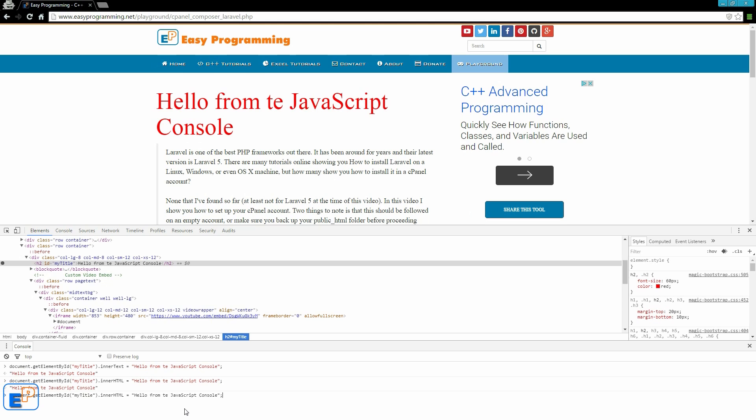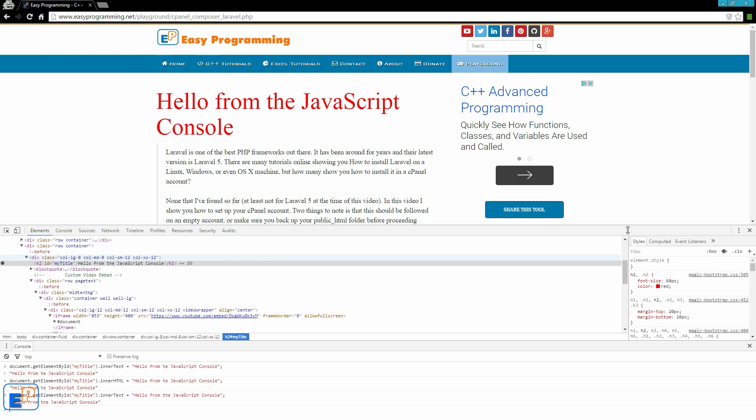Somehow my hidden class was entered here. Just kind of remove this and there you go. Hello from the JavaScript console. Of course, I messed that up. Let's do text. The JavaScript console. So innerText, innerHTML. We'll learn more about that later on.